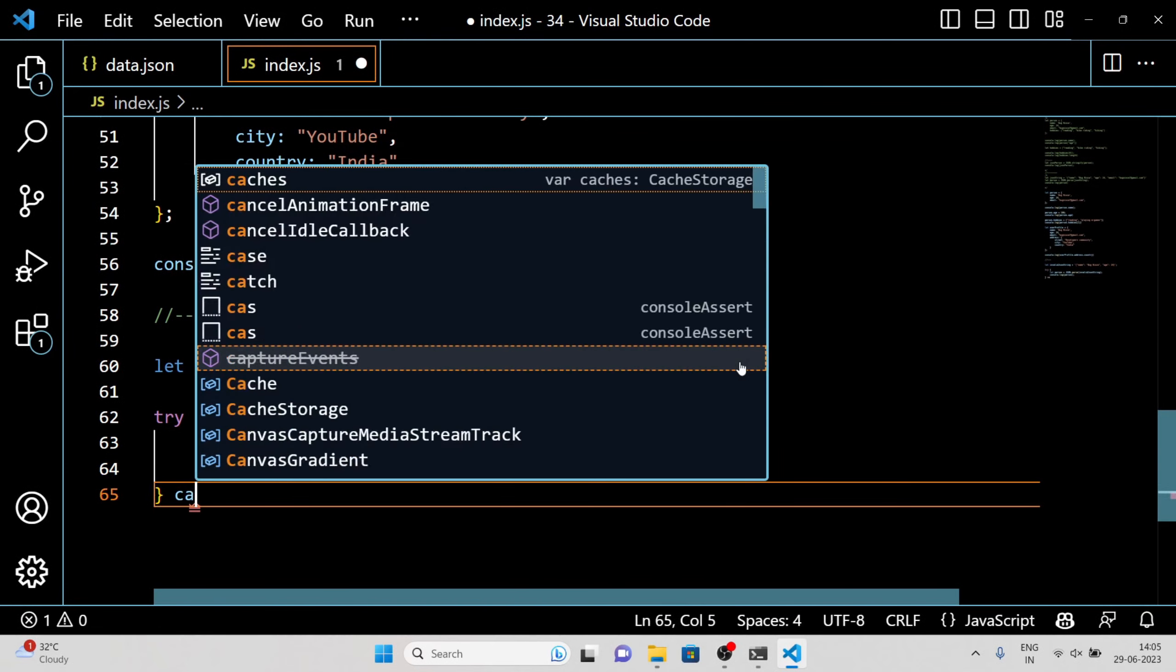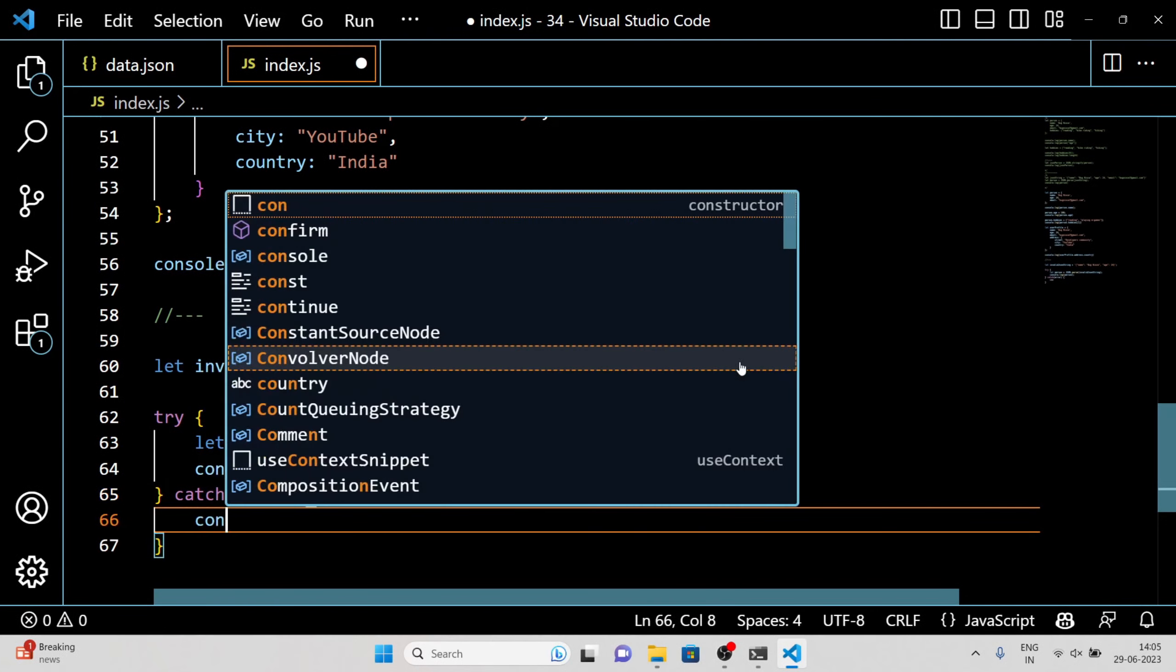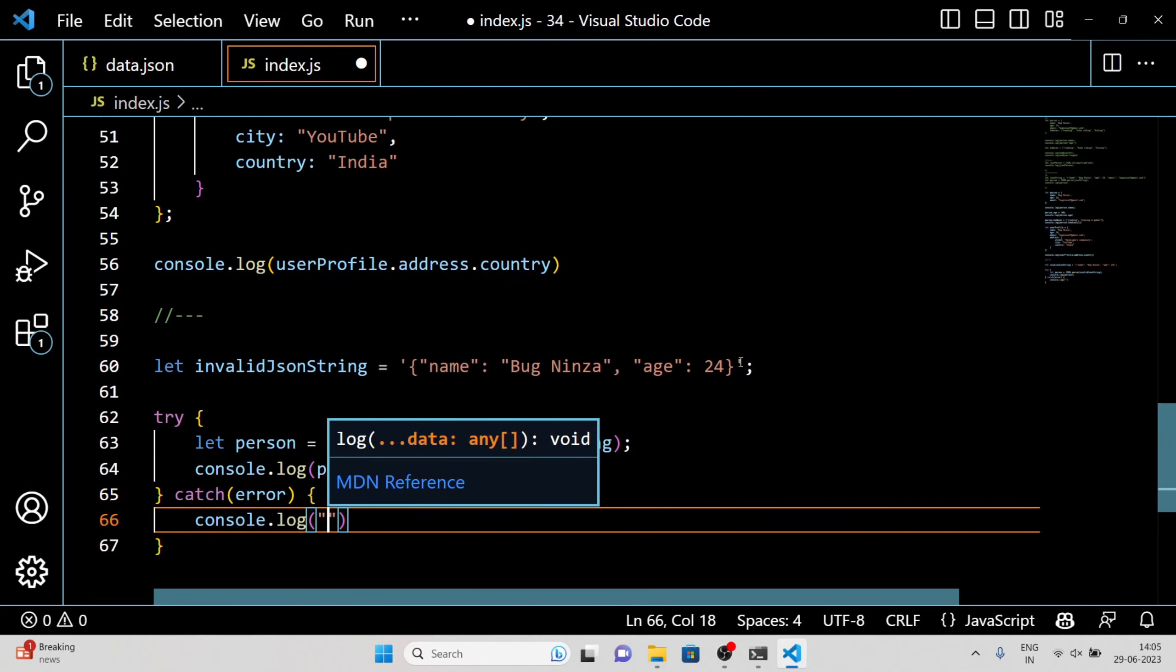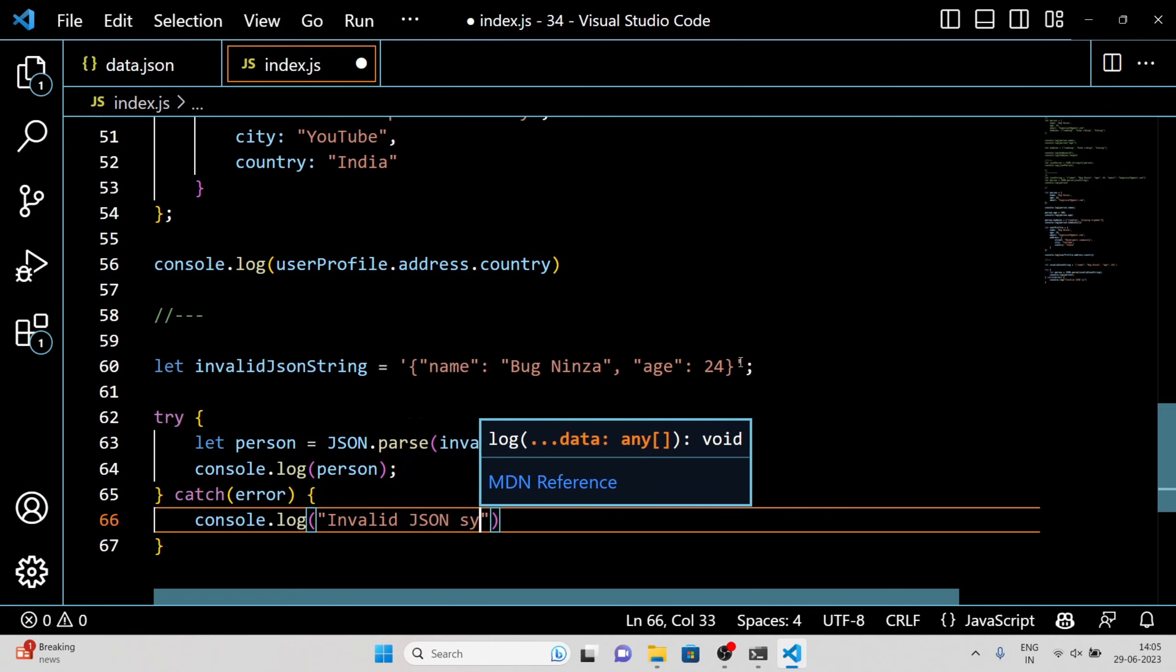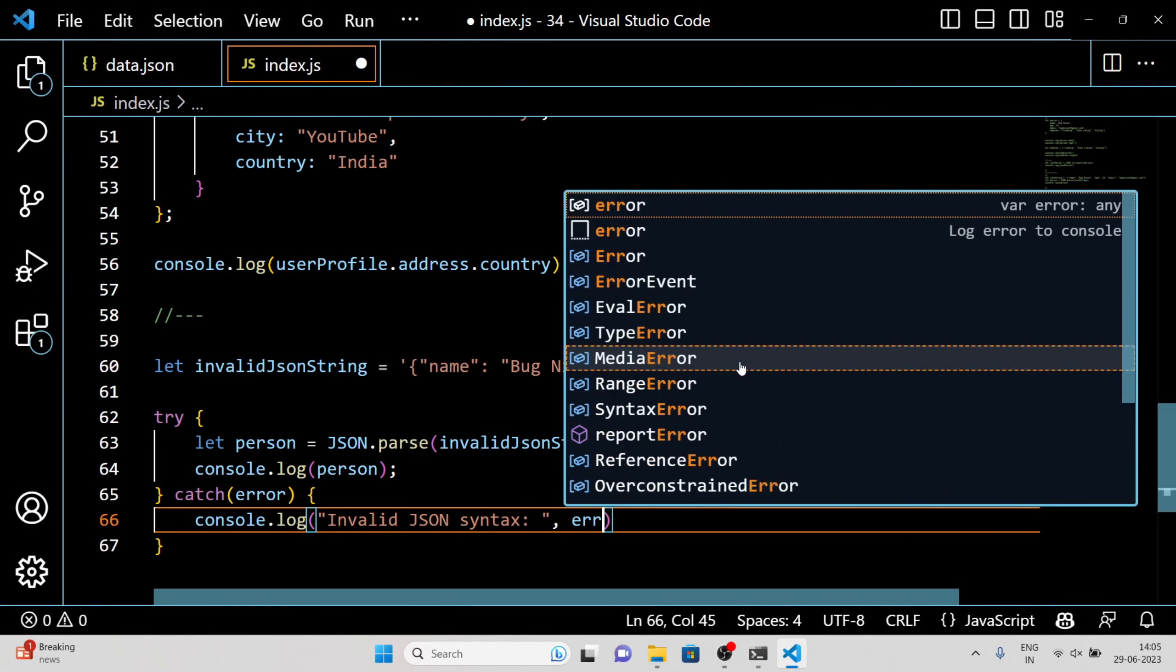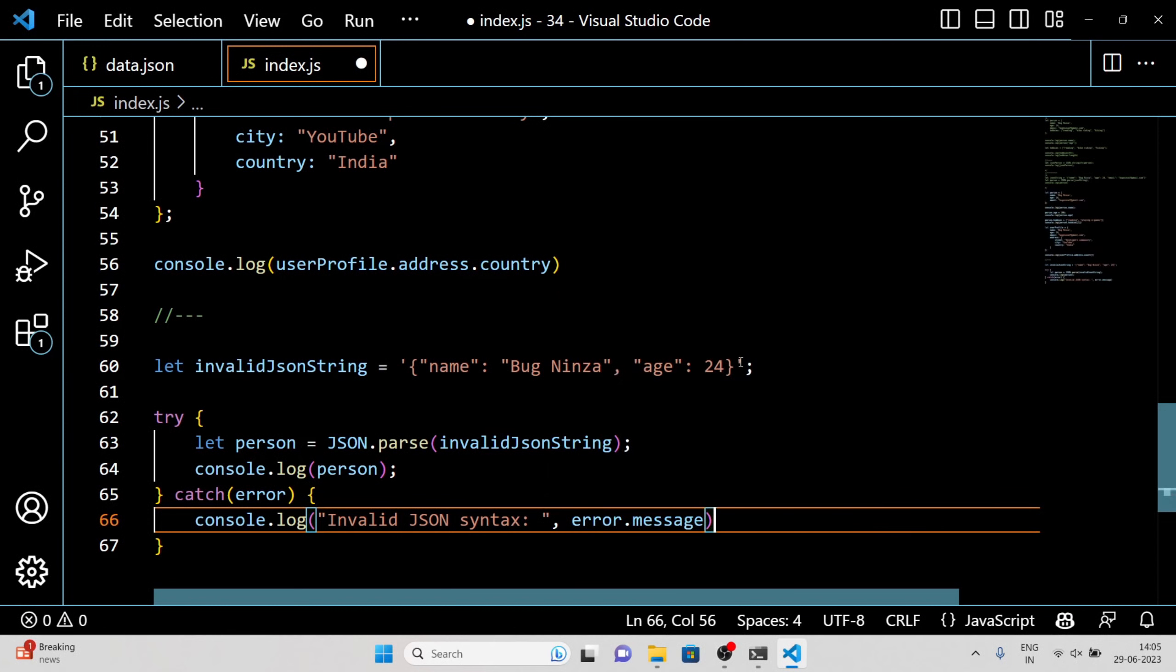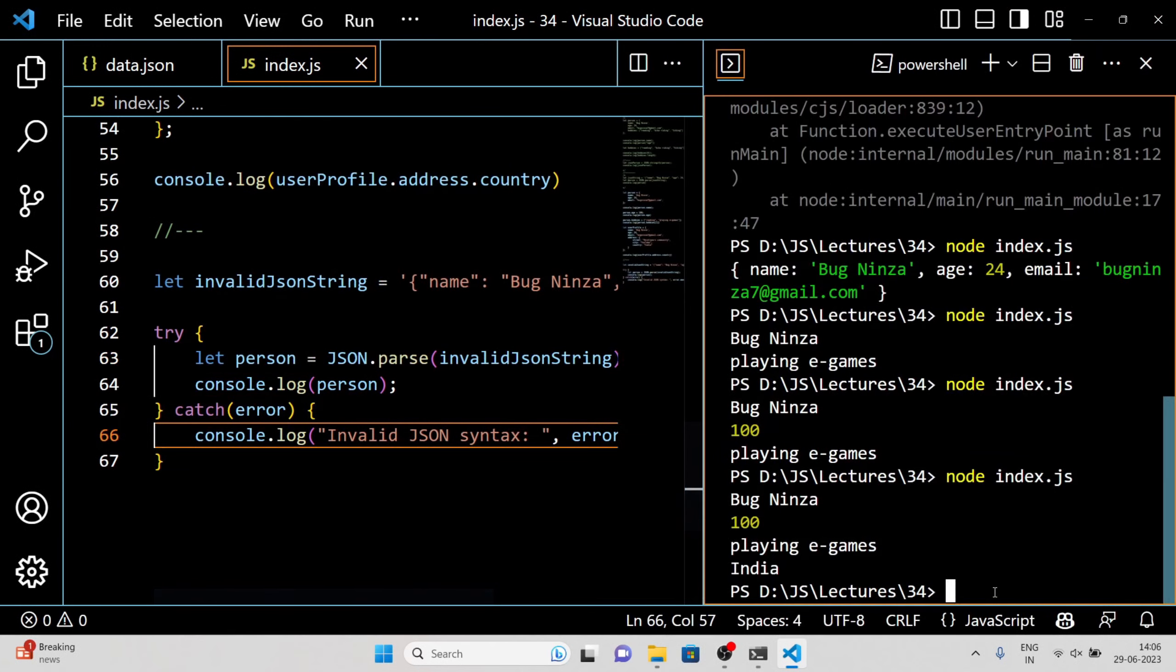In this example, we intentionally created an invalid JSON string with a missing closing quotation mark for the age property. When we attempt to parse it using JSON.parse, an error occurs. We can catch the error using a try-catch block and handle it gracefully.